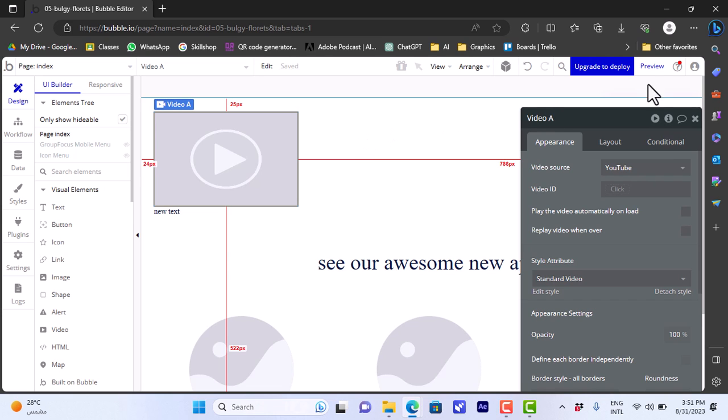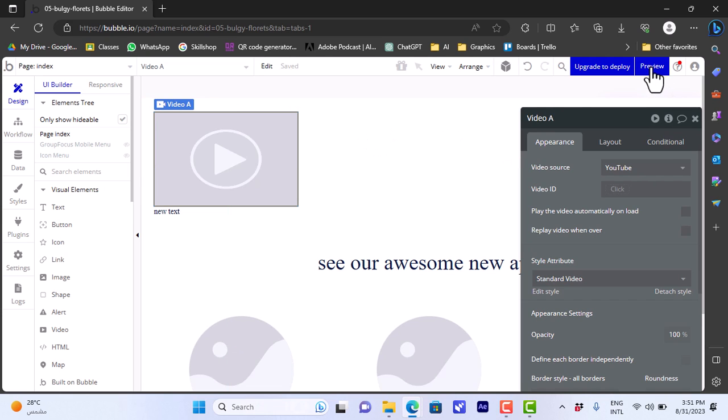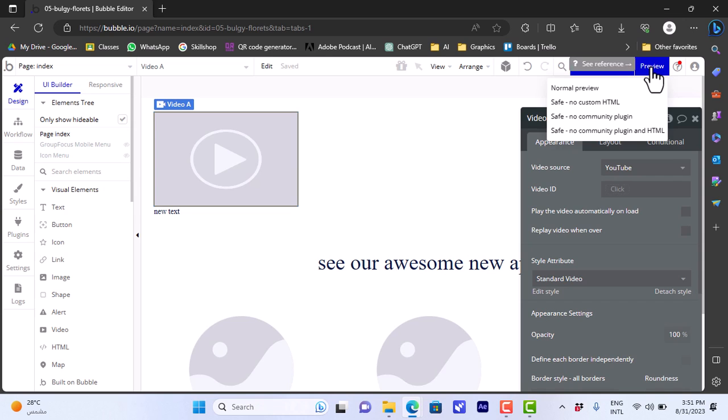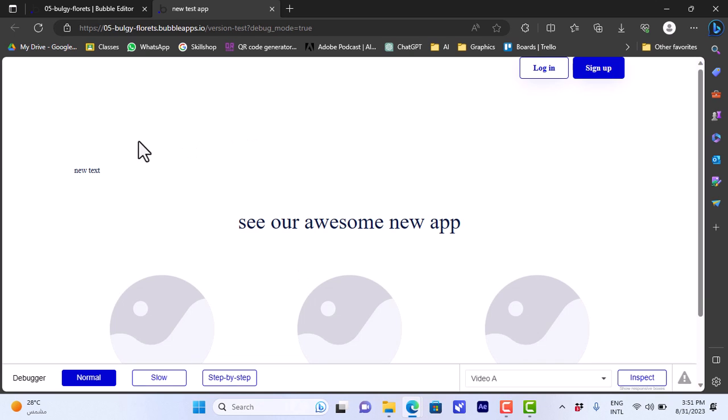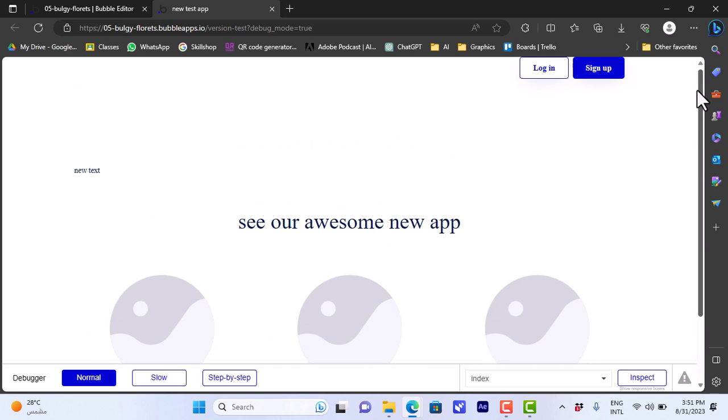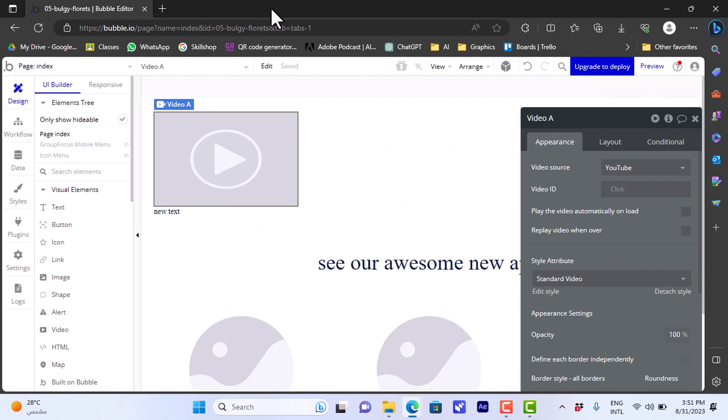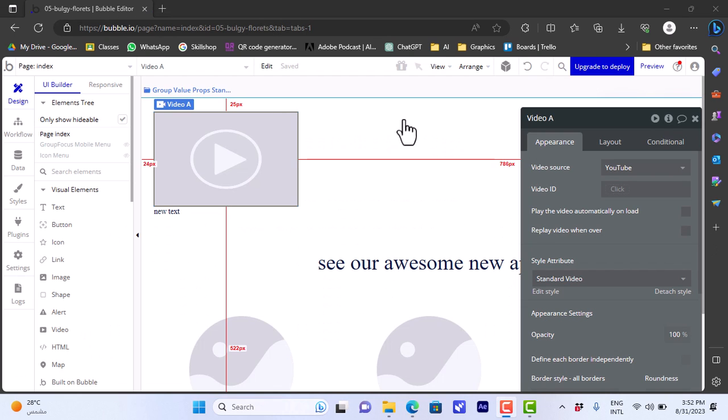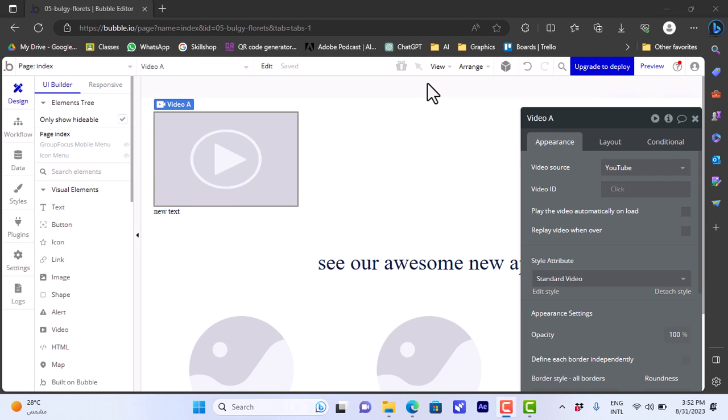Once you finish all your edits and everything is to your liking, you can click on 'Preview' here at the top right. It'll open a new tab where you can view your app. This is the main body or the main page. As you can see, our new text here and 'See our awesome new app', the images or the placeholder for the images are still there. We can close this tab. After closing the preview tab, you can go ahead and continue making edits to create your app the way you like it.